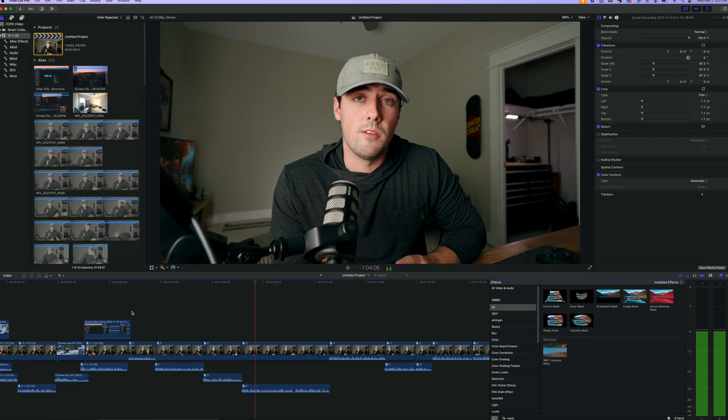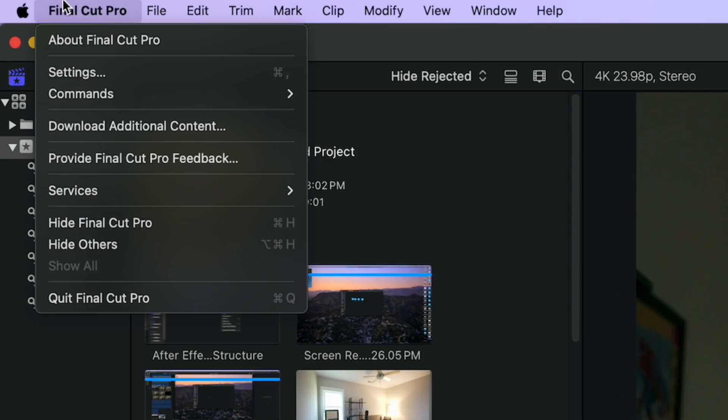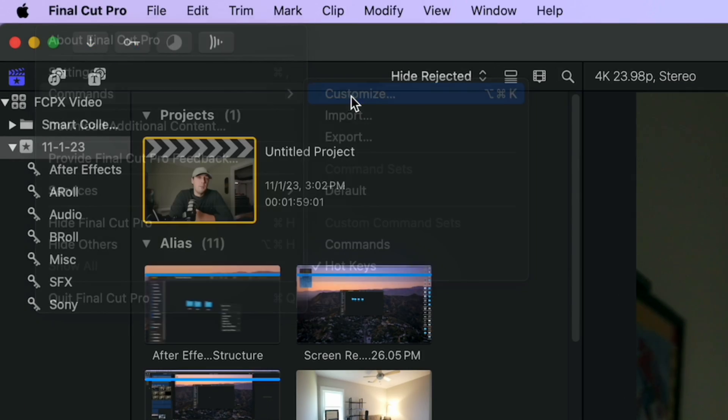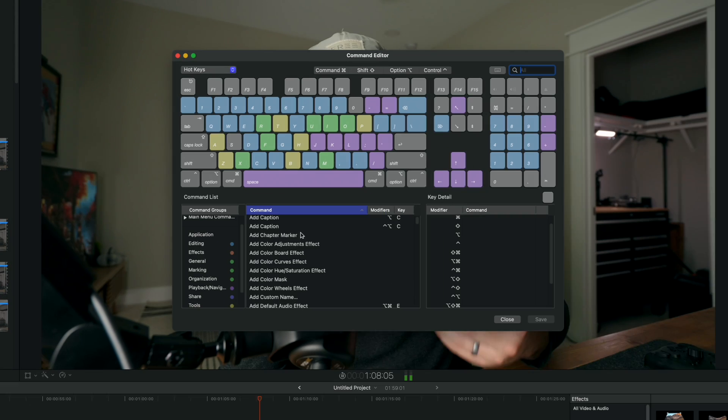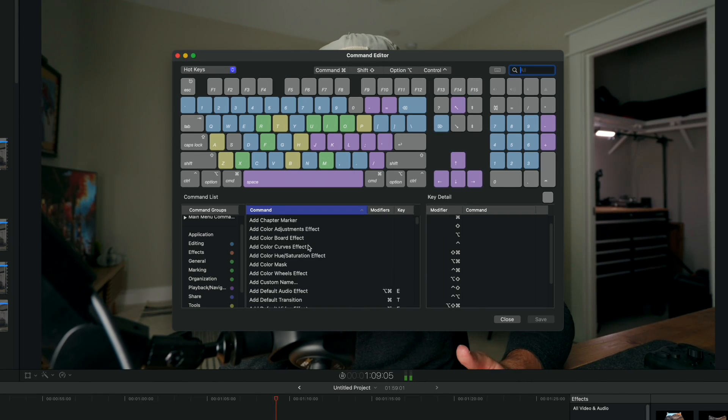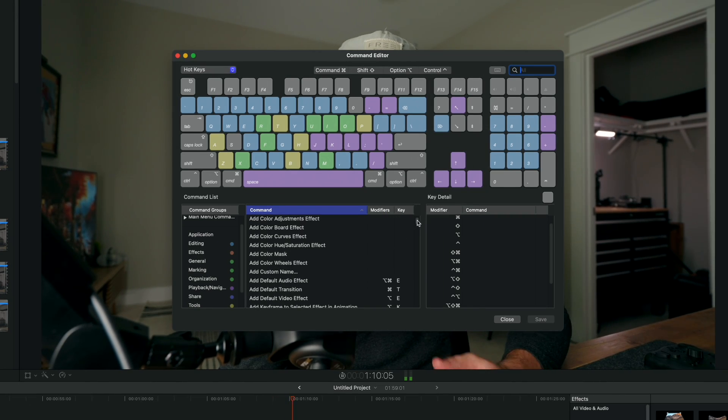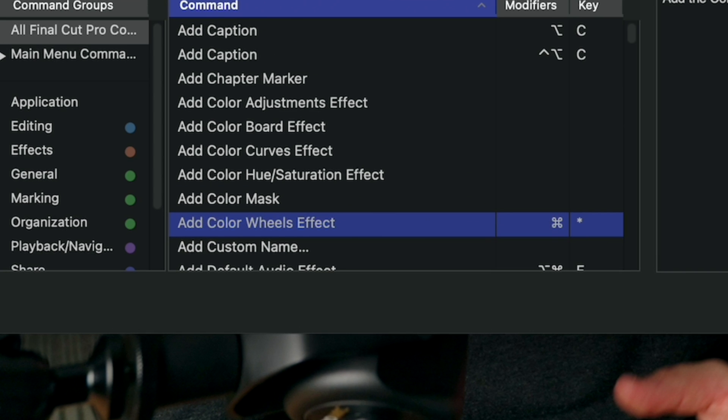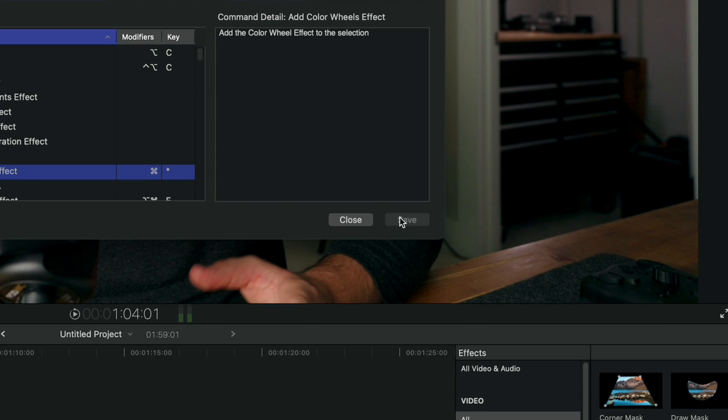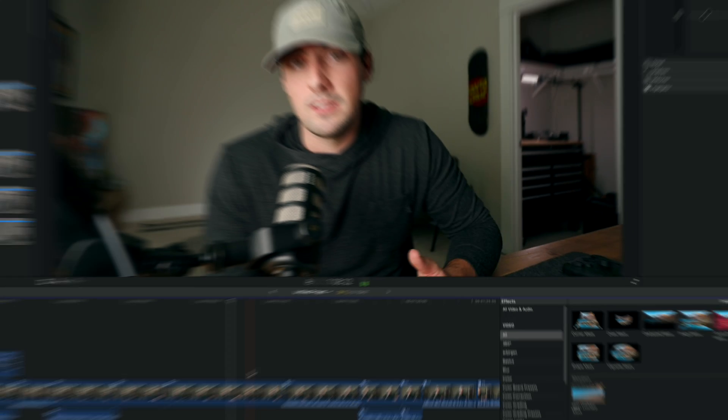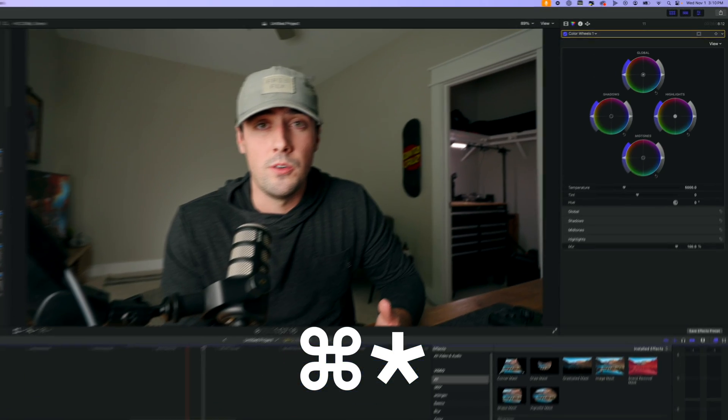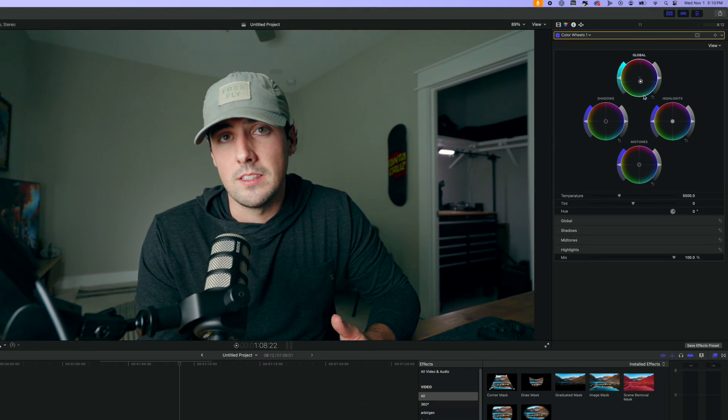Most editing softwares have custom shortcuts built in and even allow you to create your own. And by utilizing these and learning them, you can save precious time. So identify what actions you use the most and search for the shortcut in your editing software or create your own. And after using them a couple times and going through a few projects, you should be editing a whole lot faster.